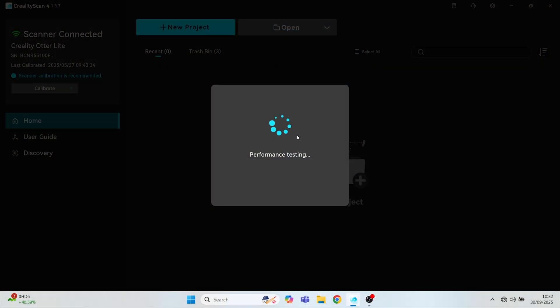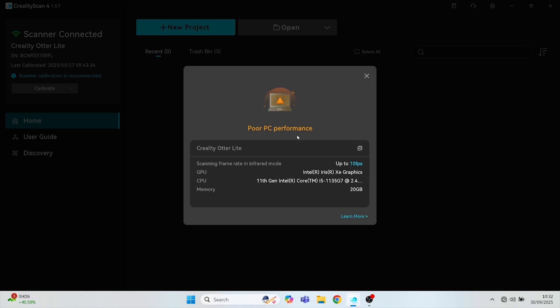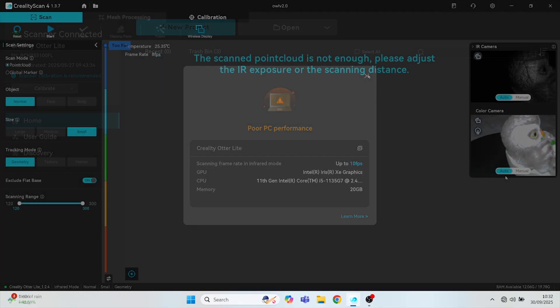And it sometimes does this performance test on your PC or laptop and sometimes not. As I had OBS running at the time, the PC performance came back poor, but the scans came out great, so that doesn't seem to affect things.